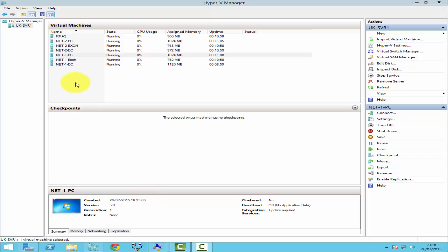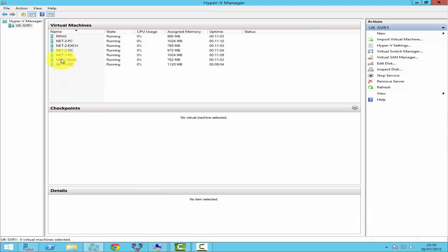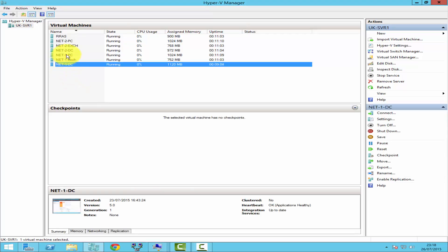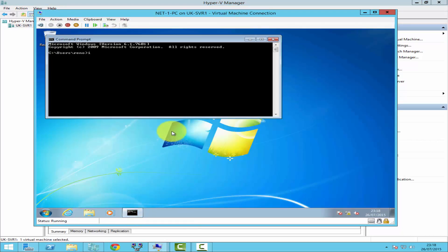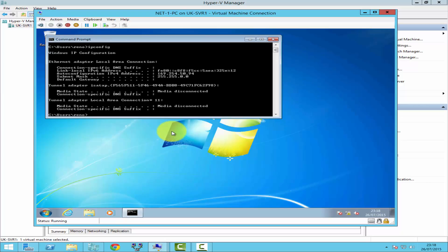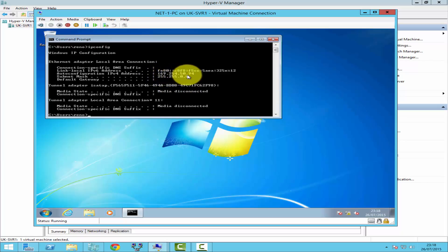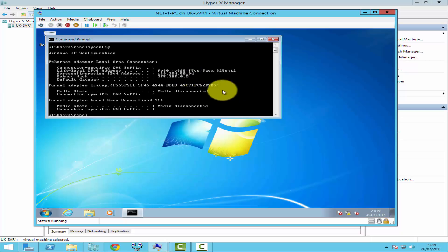I've got a domain controller and a client computer. If I go to the client computer first and check the IP address, as you can see, the IP address assigned to this computer is 169.254.50.94, which is a default APIPA address. I want the DHCP server role to be installed so this client computer can get its IP address from the DHCP server.